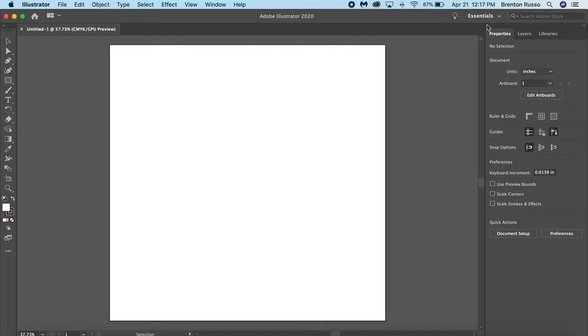If you happen to be in another one, I would recommend moving over because the function of everything is the same, but the locations of certain buttons are changed. So it would be super helpful to move over. Again, I'm on that Essentials tab.